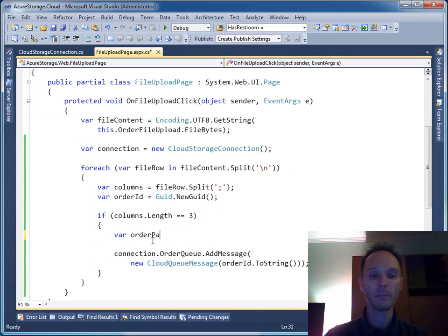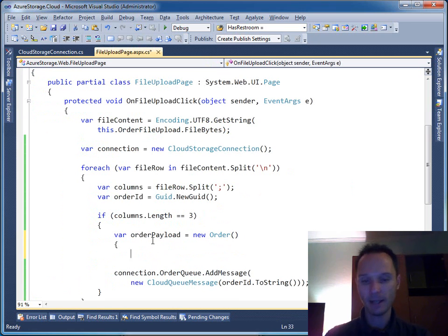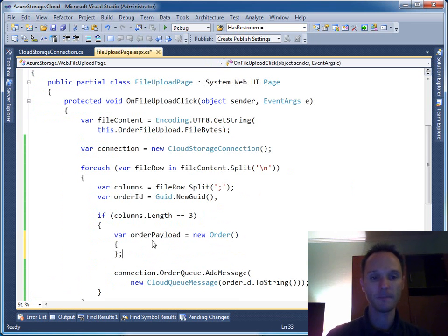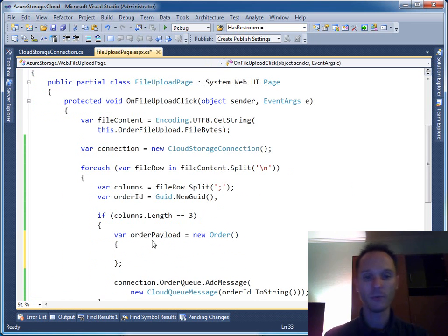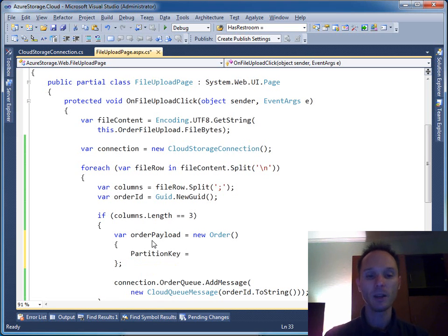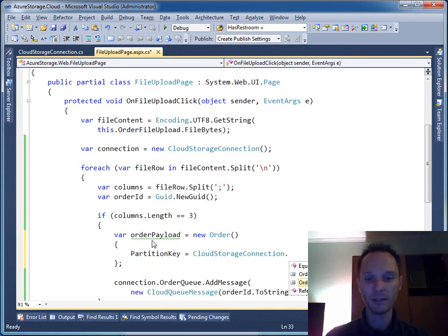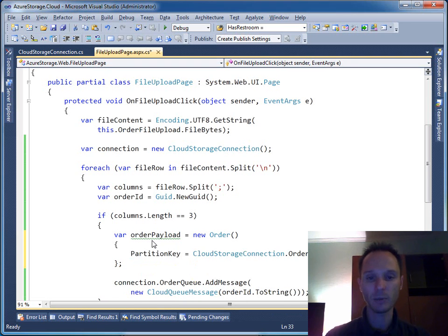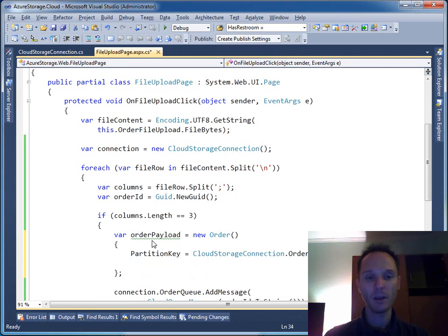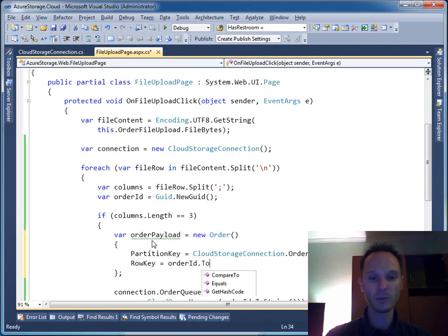Var order payload equals to new order and define the properties. First one, partition key equals to - in our case we can use the previously defined table name. Row key equals to, this one is order ID.ToString.